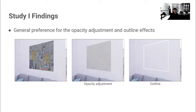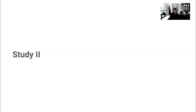This result firstly indicates an agreement with past directions of research in implementing diminished reality. Second, participant preference for the outline effect indicates that mechanisms for retaining context while applying diminished reality are valued.